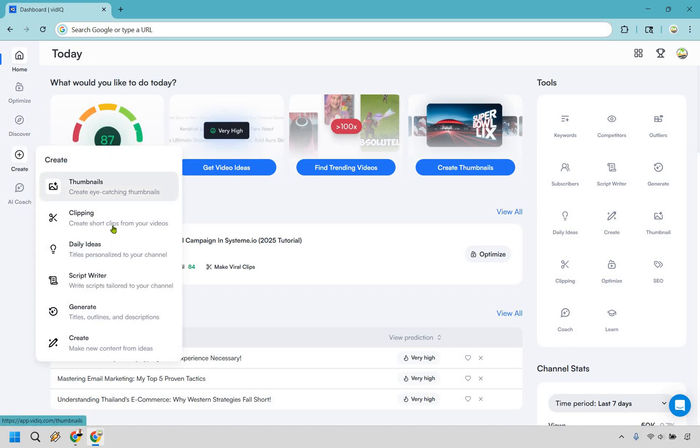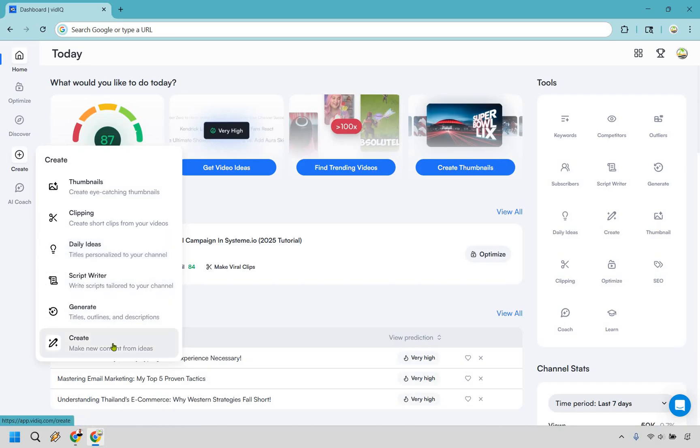Especially with create here, whether it's going to be thumbnails, clipping, daily ideas, script writers, generate, and of course create where you can make new content from ideas.